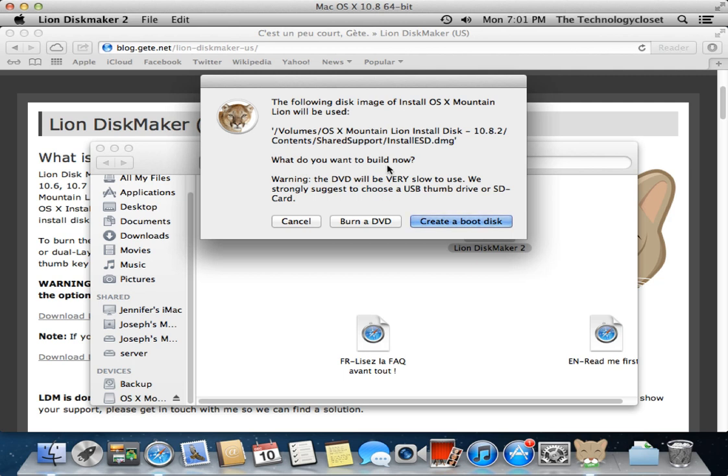And what do you want to build? Do you want to burn a DVD? In this case, you would put in your blank DVD - either a 4.7 gig or a full double-layer blank DVD.